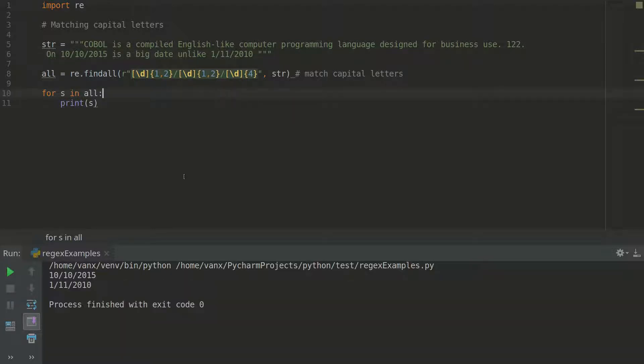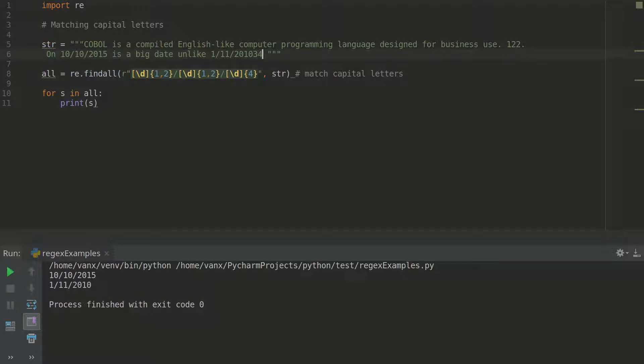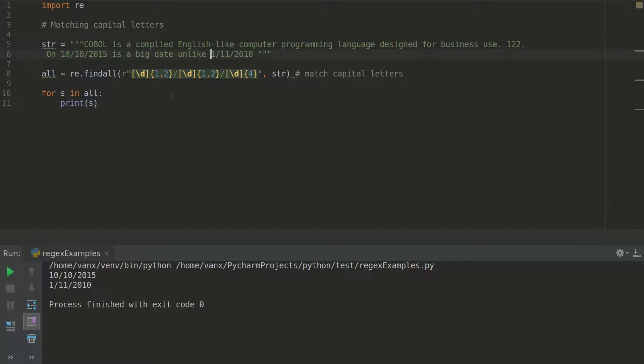If we run this code, we'll get exactly those two dates. For example, if I put some extra numbers here at the end, we will not extract them.